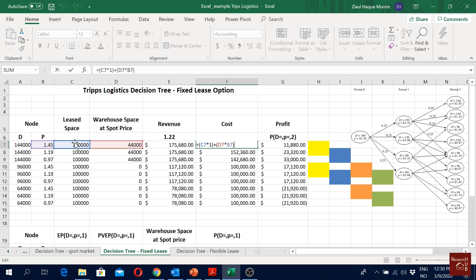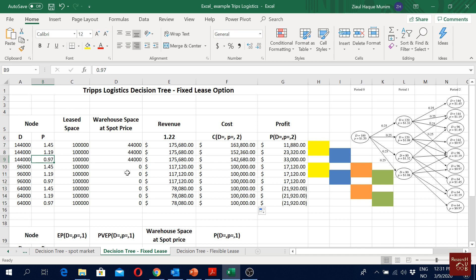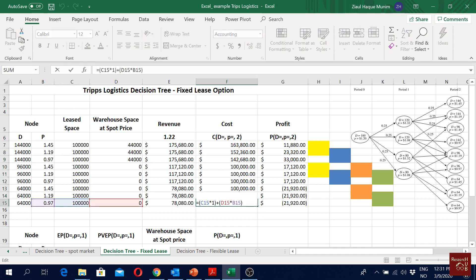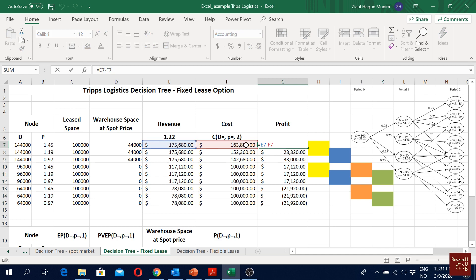For cost, we now have costs from two places. The first is the lease option: we are leasing 100,000 square feet and paying $1 per square foot, so we multiply by one. The second part of the cost comes from the warehouse space we buy from the spot market — that 44,000 in cell D7 — multiplied by the spot market price of $1.45 for that respective cell. We drag the formula, but we only consider the spot price up to the point where there's overflow demand; after that we buy nothing from the spot market and that value becomes zero. So we can see all of them are just 100,000 — the space we buy from the long-term three-year lease.